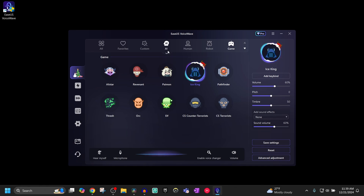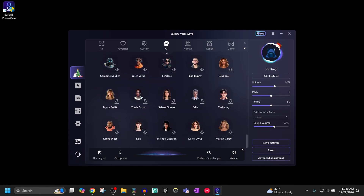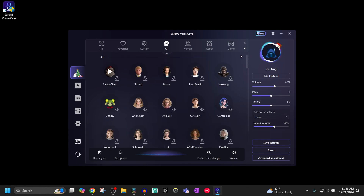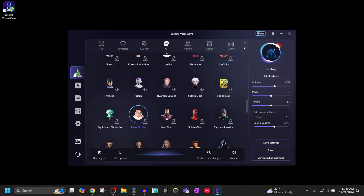What VoiceWave does really well is its AI section. You can sound like any of the characters on screen, and you can import new ones as well. For example, if I scroll down and want to sound like Spongebob, this is an example of what I would sound like: 'Change your voice in real time with EaseUS VoiceWave.' Or if I wanted to sound like Peter Griffin, this is what I would sound like. It's a really effective way to sound like certain characters if you want to troll your friends or play roleplay — basically, the possibilities are endless.